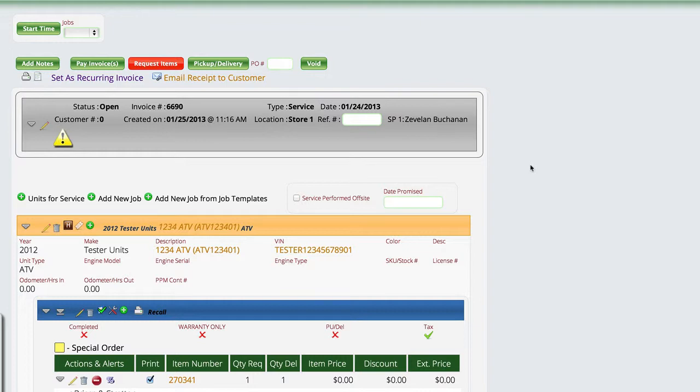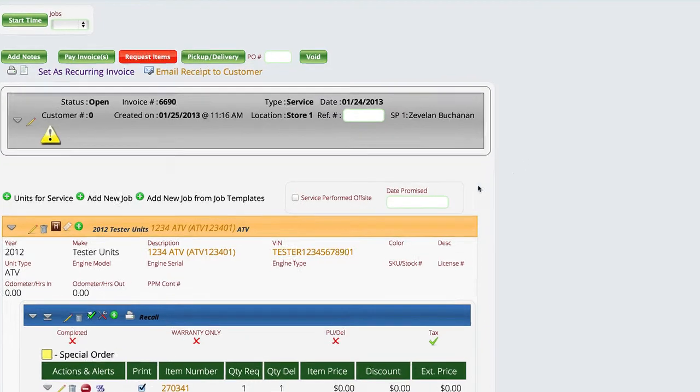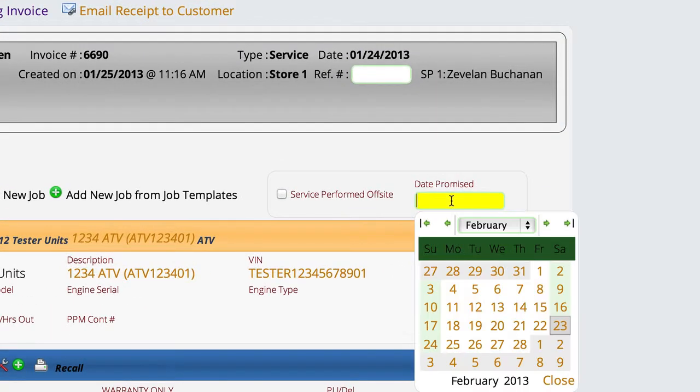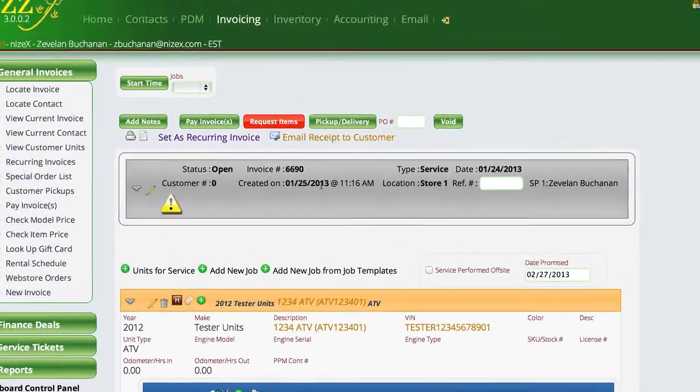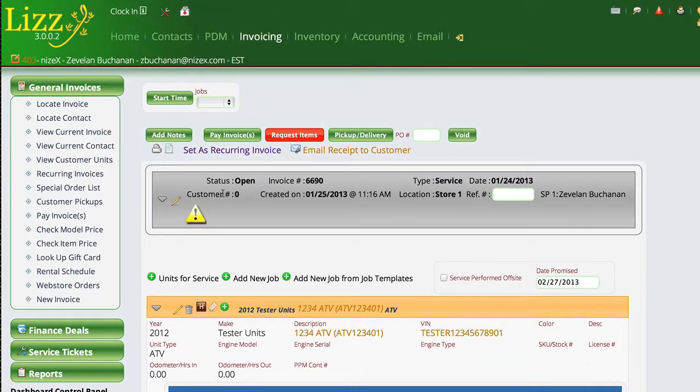So if I wanted to track that, let's say that I had a customer come in and I promised that I would have their unit done by Wednesday. All I do is set this date and then at that point, when we go to our service list.